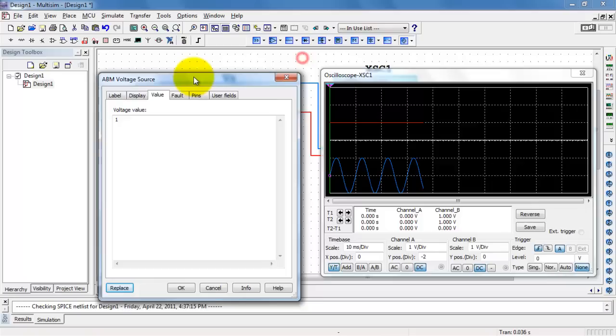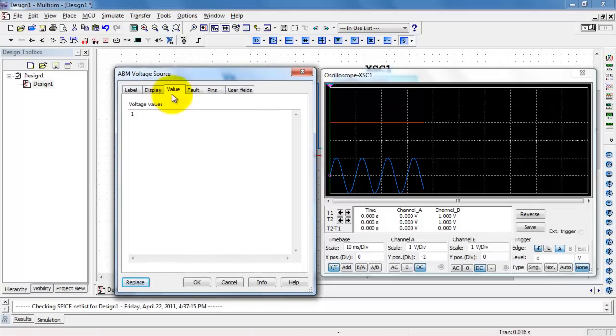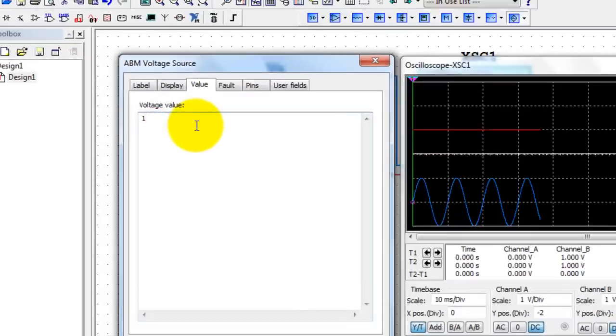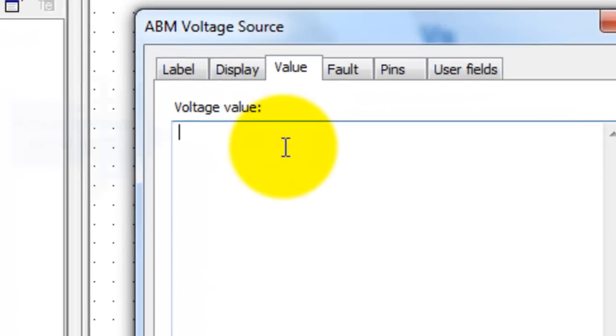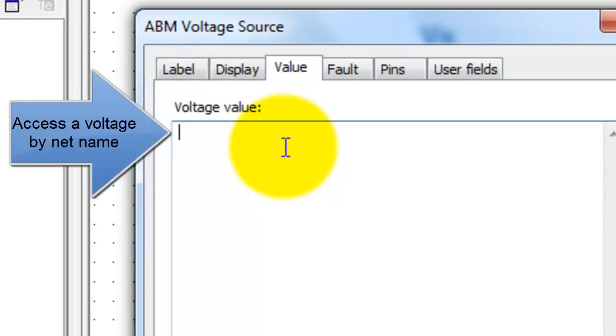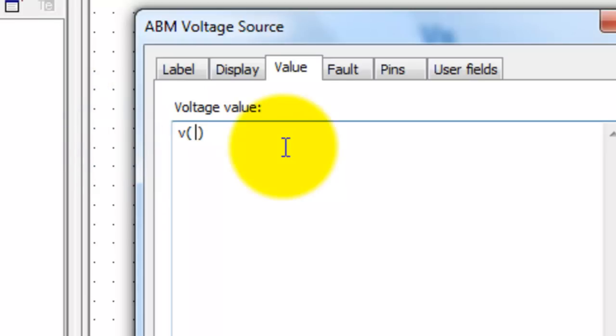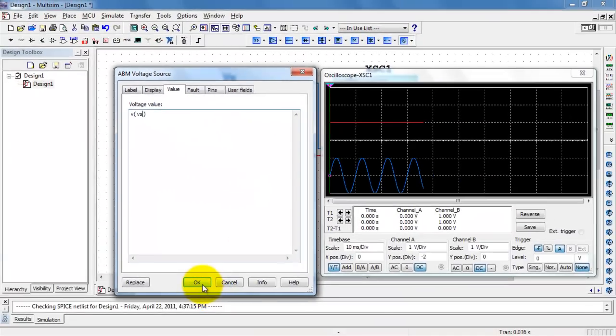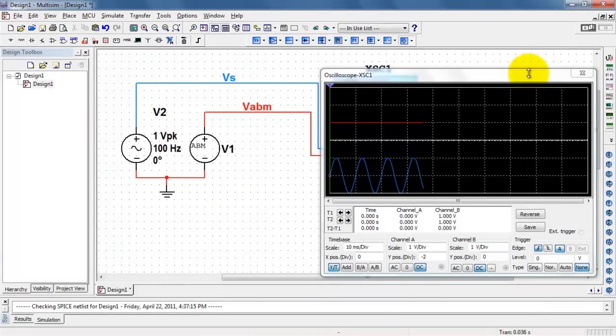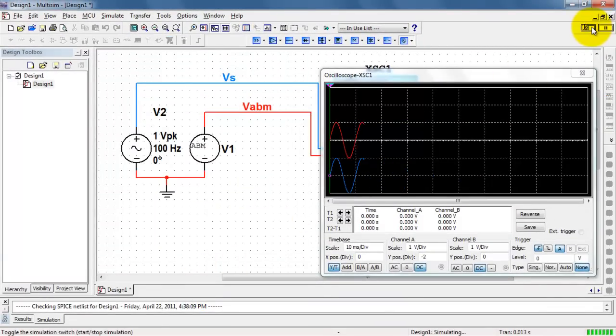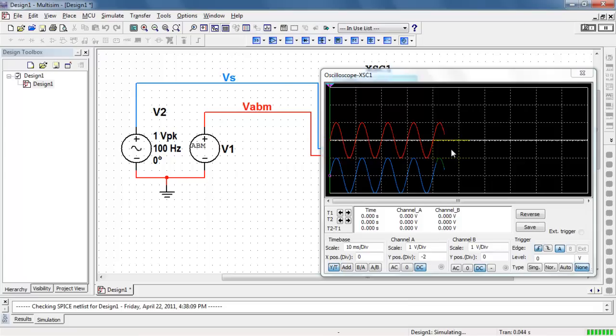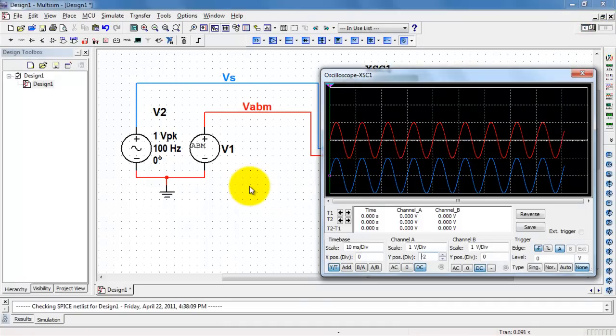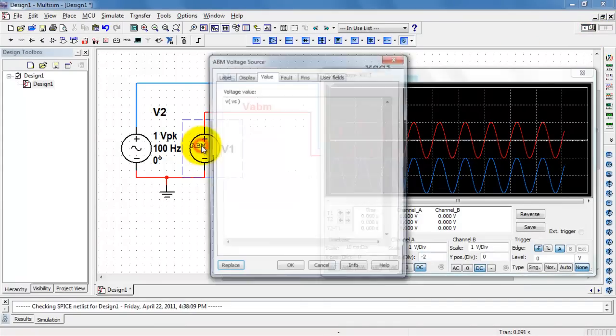All right, first of all, I'll open up the ABM voltage source. We're looking at the value. It's presently set to 1. That's why we're seeing that constant amplitude signal there. So let me show you some techniques. You can access a voltage by name using V, open parentheses, give the name of the net, in this case VS, and then close parentheses. Now we see the source is essentially sensing, so to speak, the AC source and duplicating it.